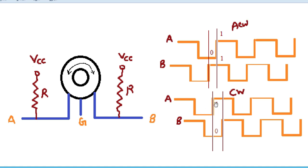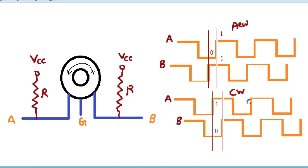When the states of A and B are different during the rising or falling edge, we can say the encoder is moving in the clockwise direction. If A is rising and its state is 1 while B is 0, or A is falling to 0 while B is 1, both are different — that means clockwise. If A and B states are the same, it is anticlockwise. We will implement this logic in Code Composer Studio for the C2000 microcontroller.